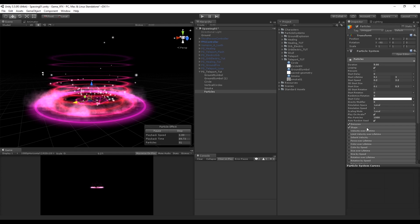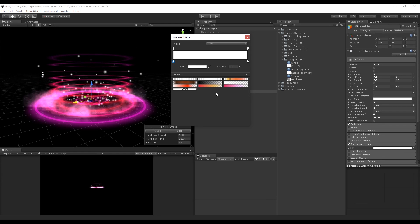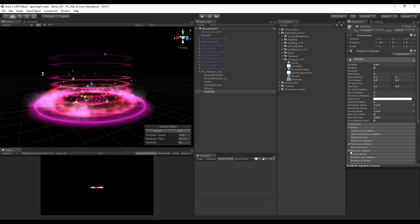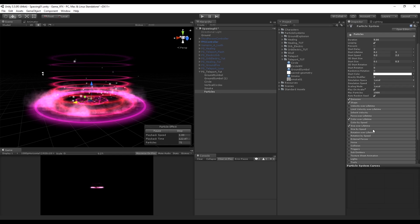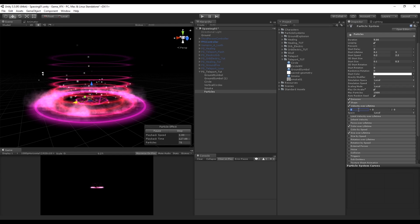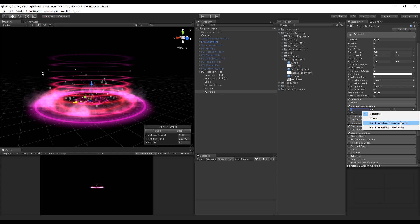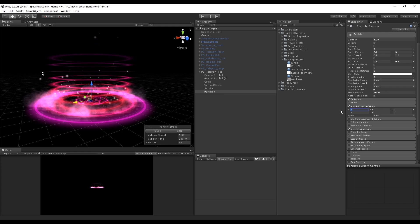We also want more particles, so let's increase the rate over time to around 100 — maybe 50 — this really depends on what you like. Change the Color Over Lifetime to smooth out the beginning and end of each particle. Also change the Size Over Lifetime. Now an important parameter to turn on is Velocity Over Lifetime, which adds awesome natural randomness to our particles. Change it to Random Between Two Constants to insert the minimum and maximum for each axis — something like minus 1 and 1 will do the work.